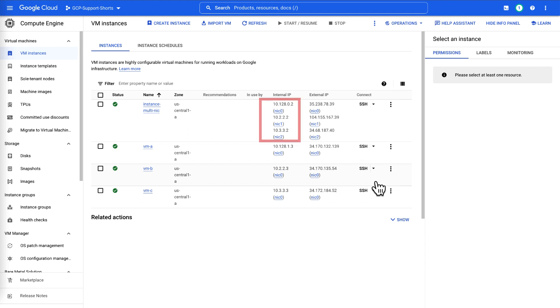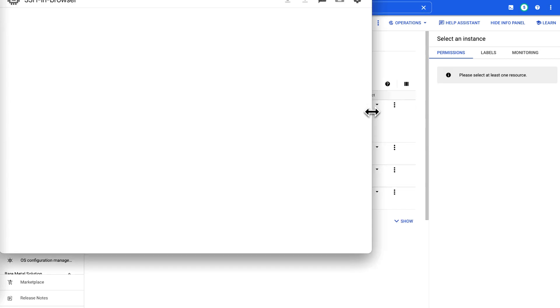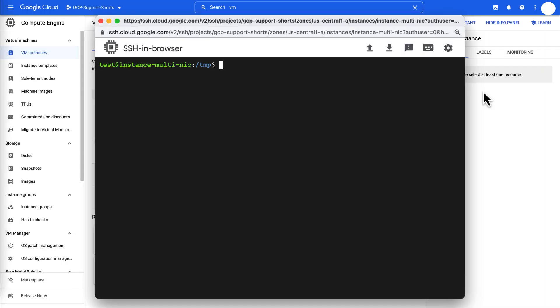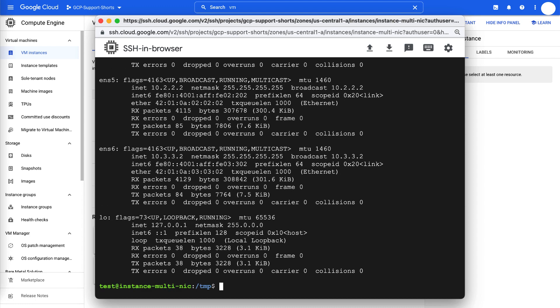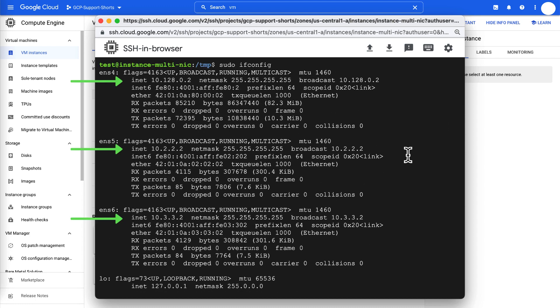Now, let's test our VM for connectivity to different VPC networks. Use the SSH command to connect to the VM instance that we just created. Run the sudo ifconfig command to list all the network interfaces on this VM. There are three interfaces, one for each VPC network.